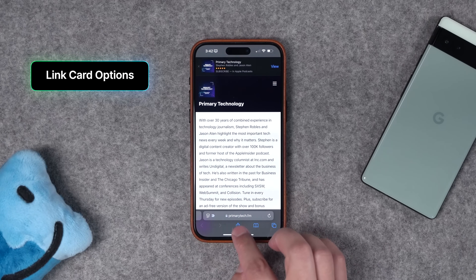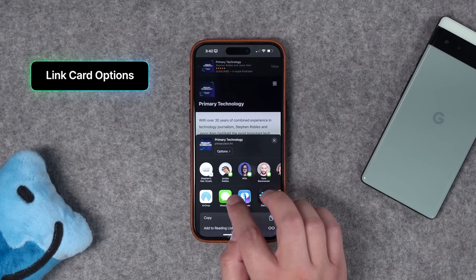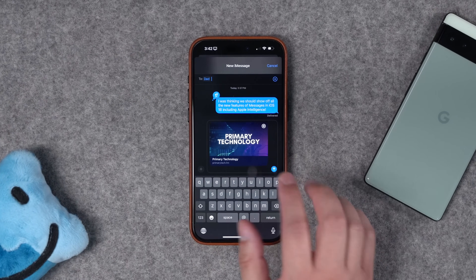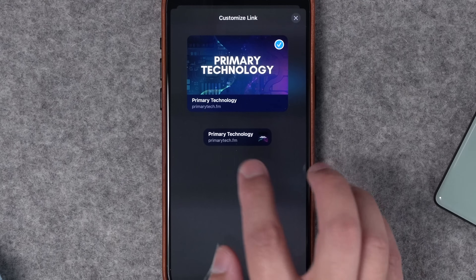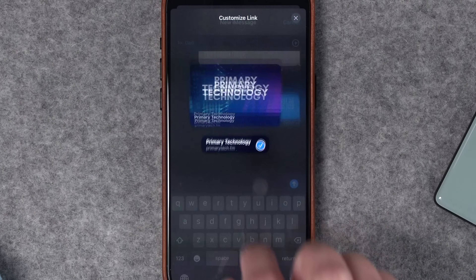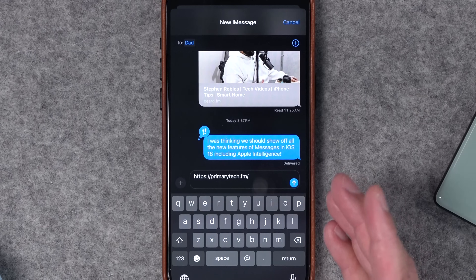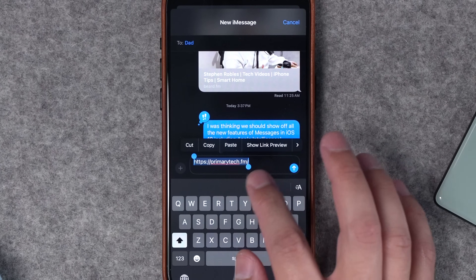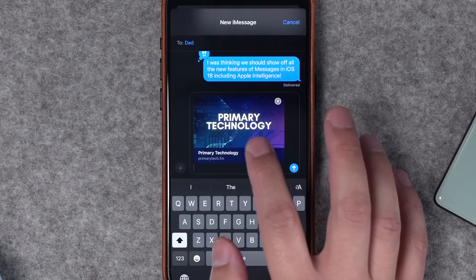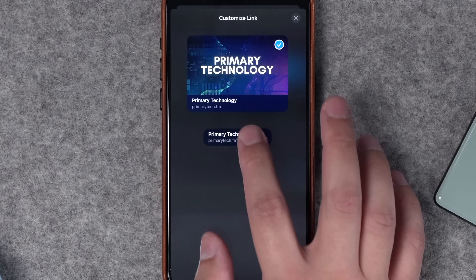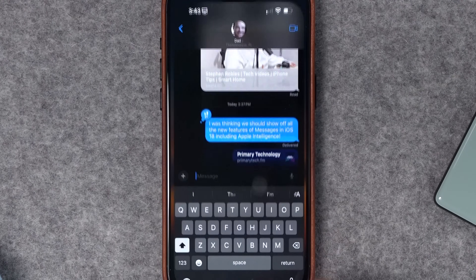Number two: when you're going to share a website via text, you can hit the share button while looking at the site and get that normal card-looking link. But you can now tap it and go to customize to change it to a smaller link card, which saves space, or just convert to text link to send the plain URL. If you want to go back, highlight that URL, click show link preview to return to the larger card, then customize to go to the smaller one — giving you a lot more control over how URLs look when sent.